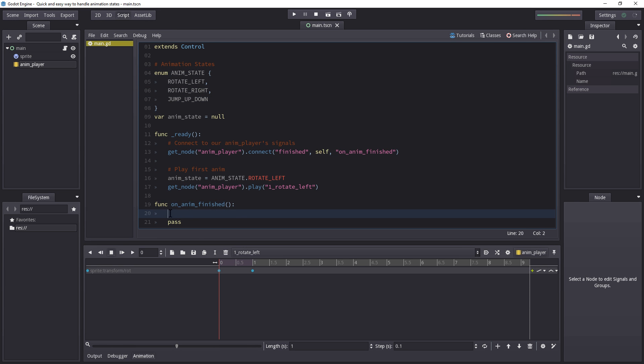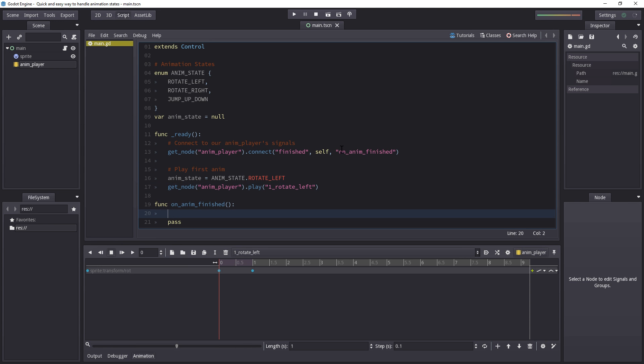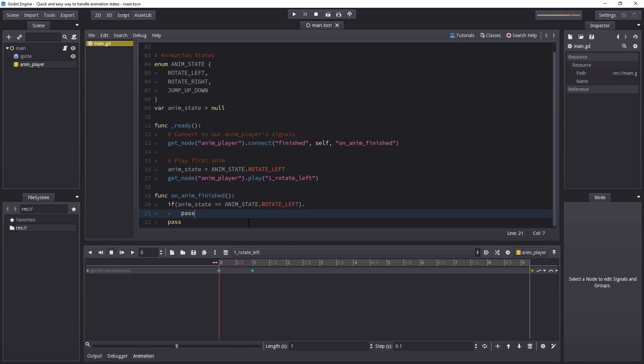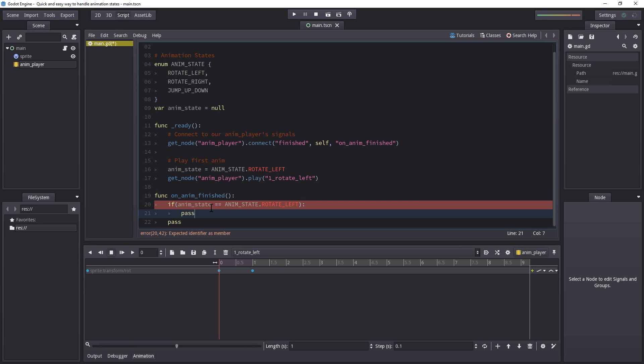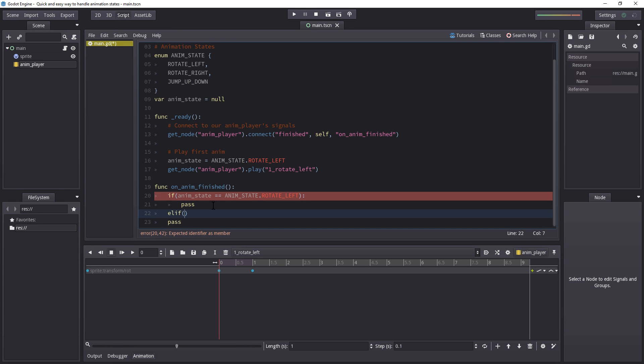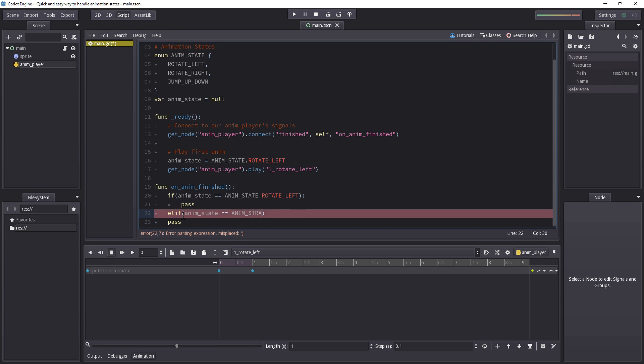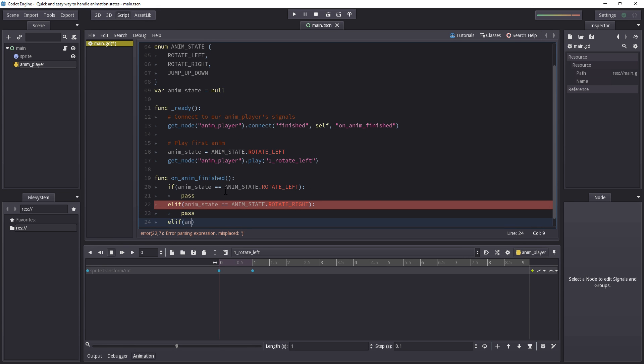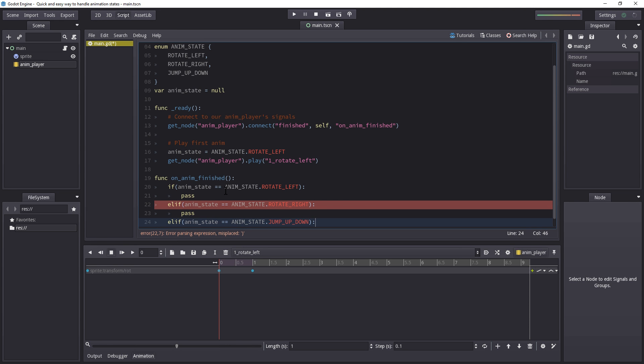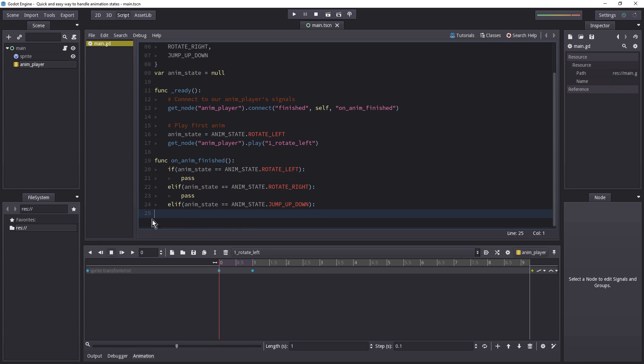Now we're going to control what we do when the animation finishes. And because we're going to play the animation multiple times, we don't really have an easy way of knowing what animation has played. Unless, of course, we're using animation states. On finish, first we want to check what state it is. So if the anim state is equal to, well, rotate left. Let's make sure to actually add the anim state in front of it. And in here, we are going to do the next thing. So if we have just finished playing the rotate left, we want to do something in between here. Elif, if our animation state is anim state dot rotate right, well, we want to do something else. And lastly, elif, if the anim state is equal to anim state dot jump up and down, well, we want to do something else once again.